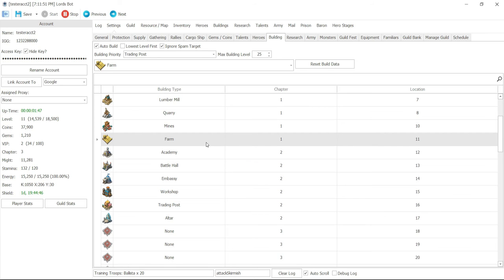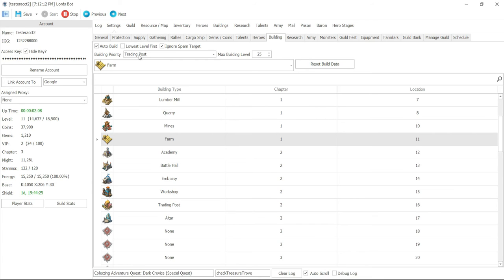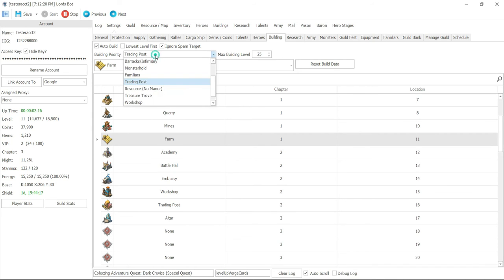Next option here is building priority. What do you want to focus on first? Here I have it on trading post because if this is a farm, obviously I want trading post to be as high as possible so it can send more resources with each cart. I have it set, but you have options to focus on different things.